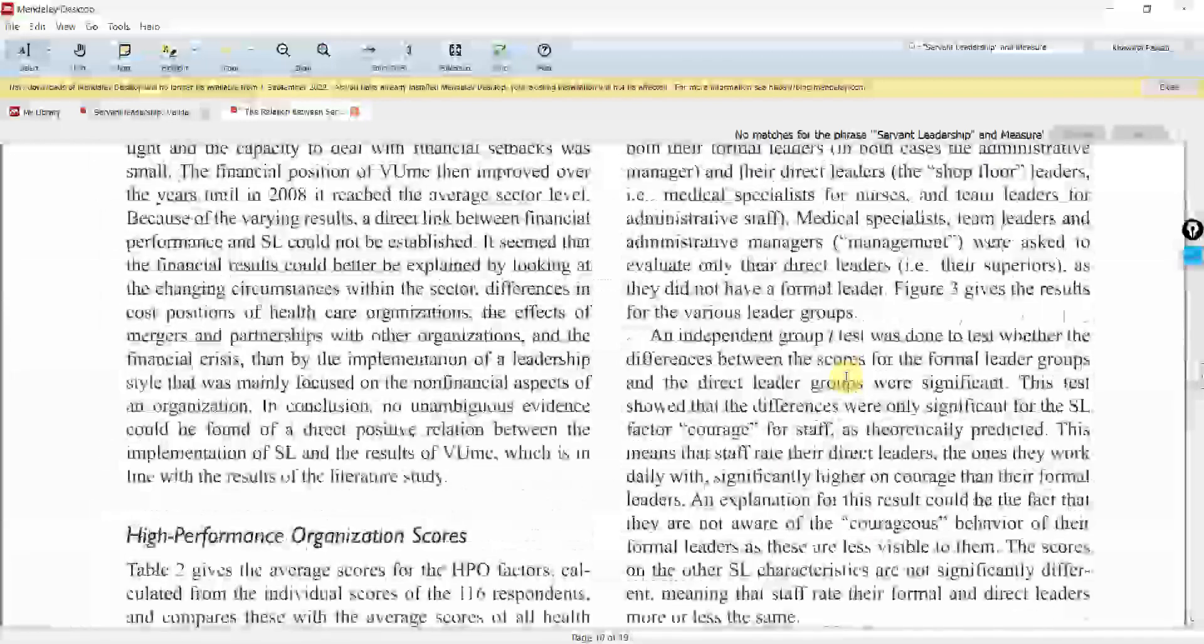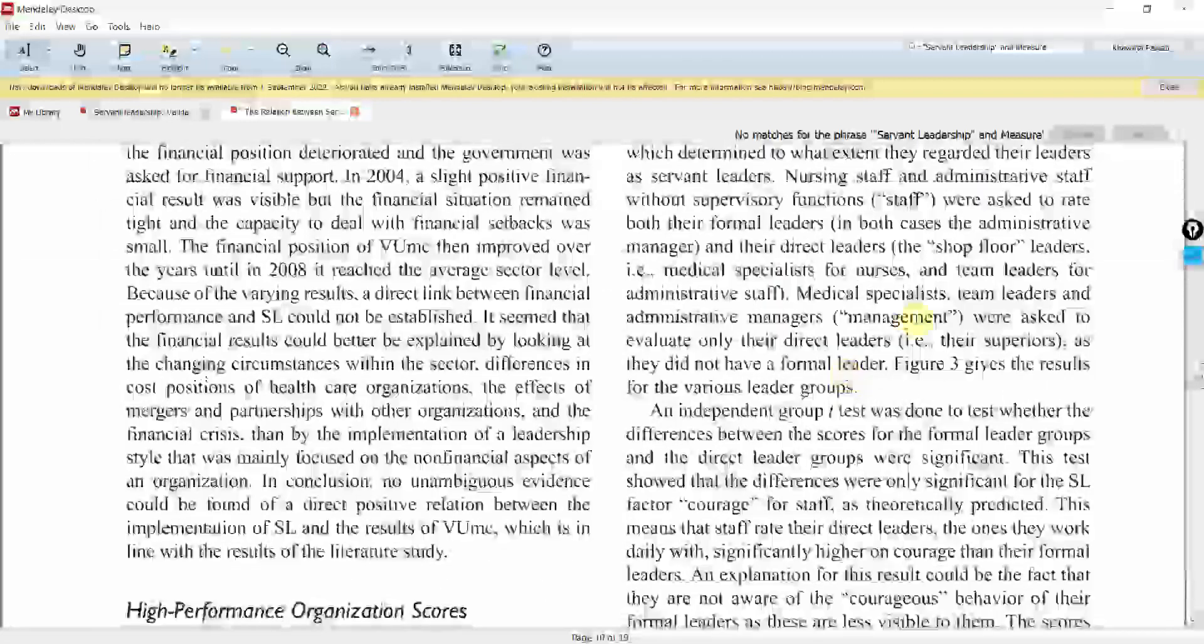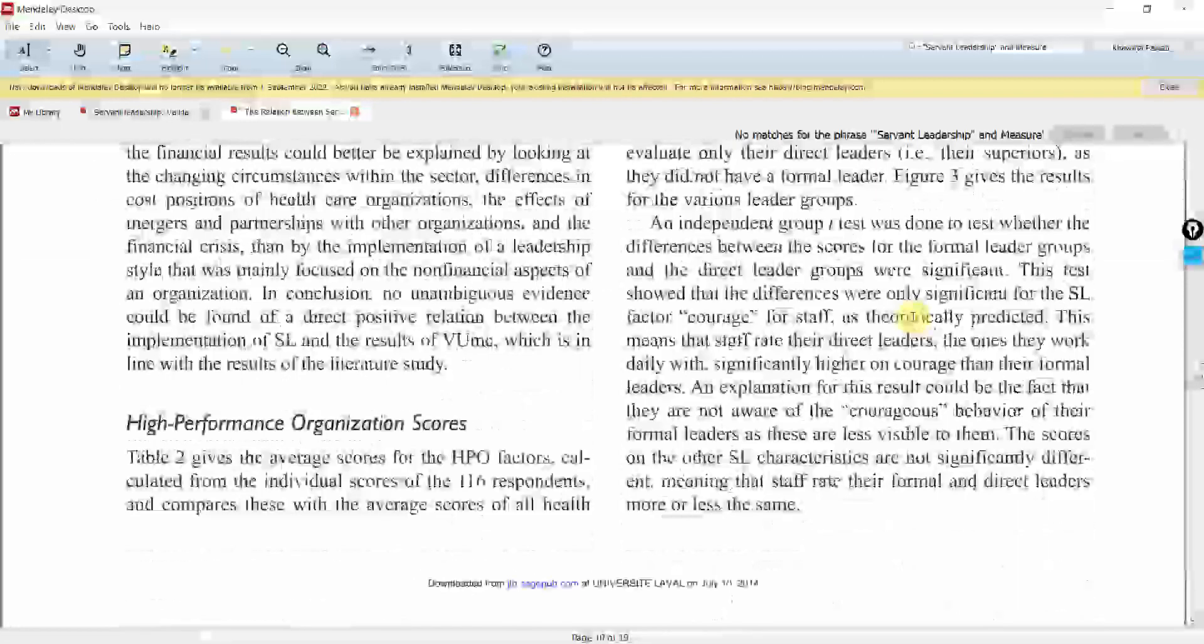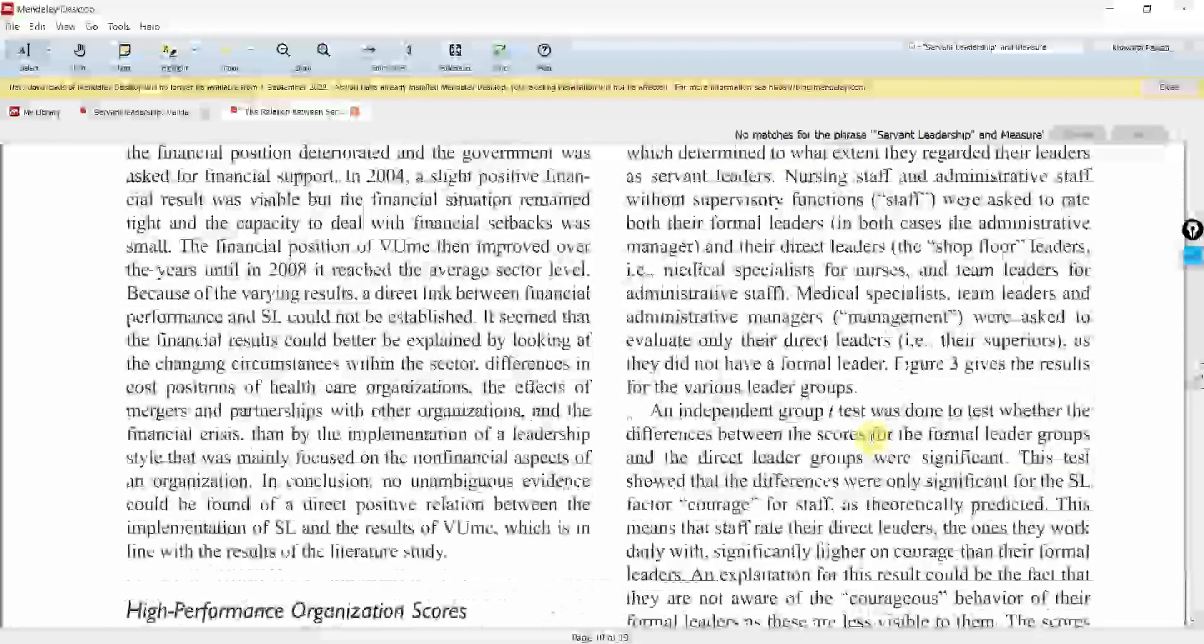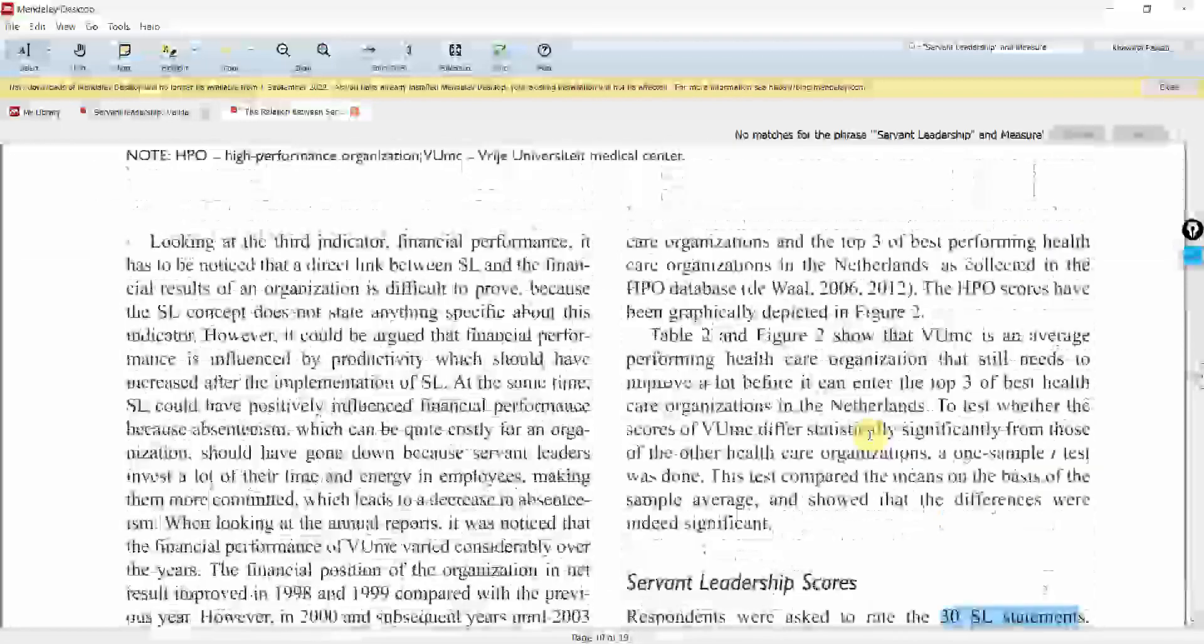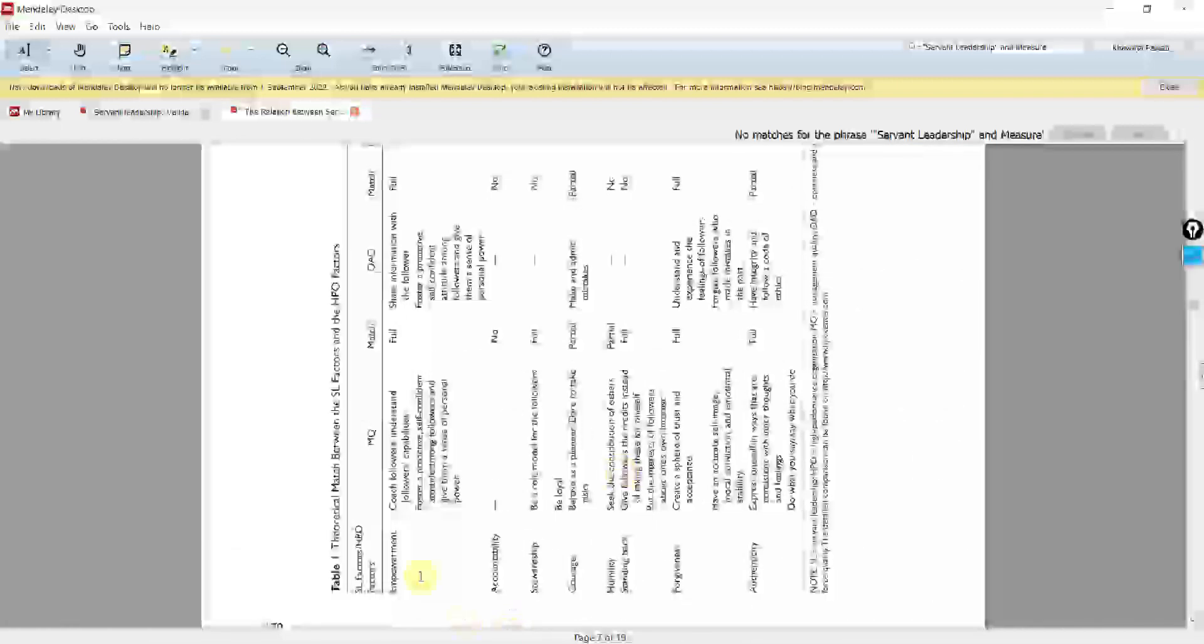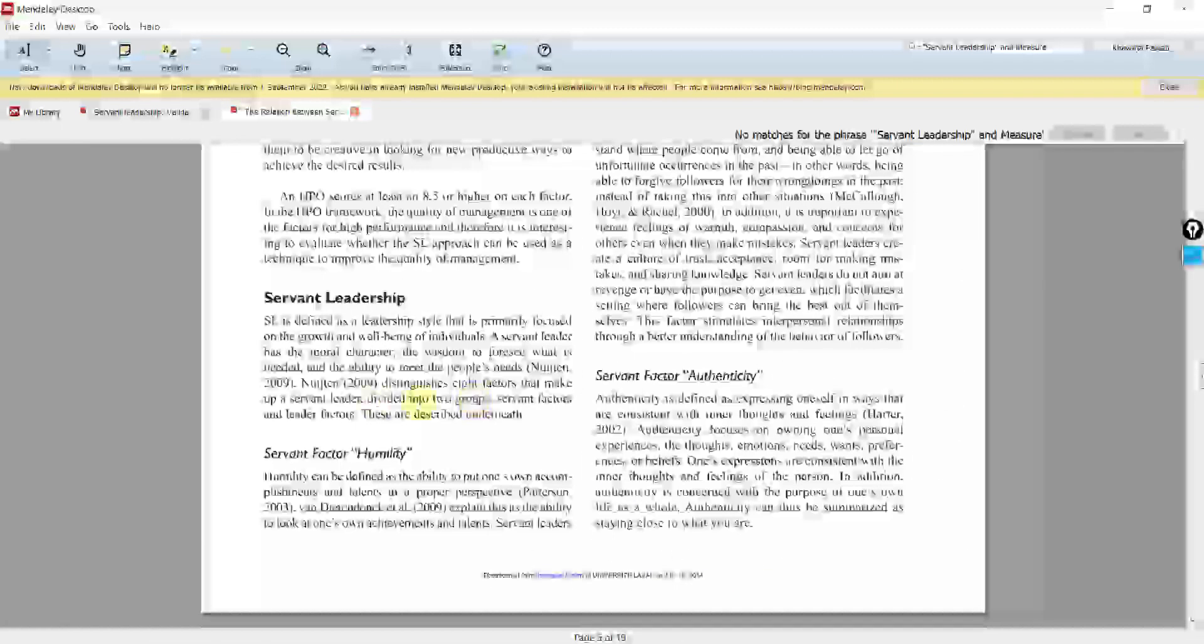Well, they haven't mentioned the scale they have used. There's no source for it. Here are the Servant Leadership factors. Now they are using this particular reference, eight factors.